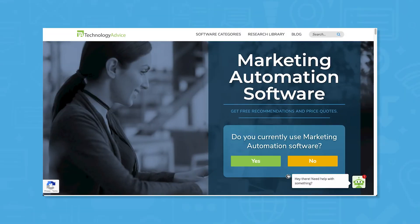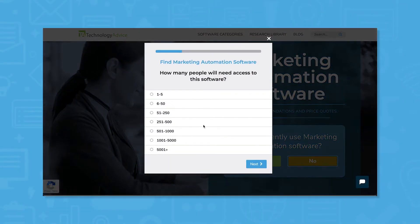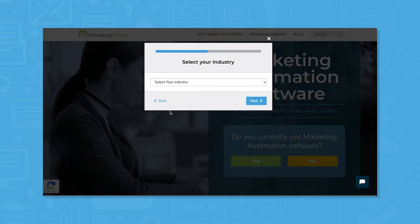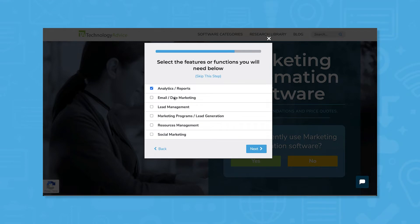But if you're just starting your search, we can help. Use our product selection tool at technologyadvice.com to get a free list of marketing automation software recommendations. Click the link in the description below to get started.